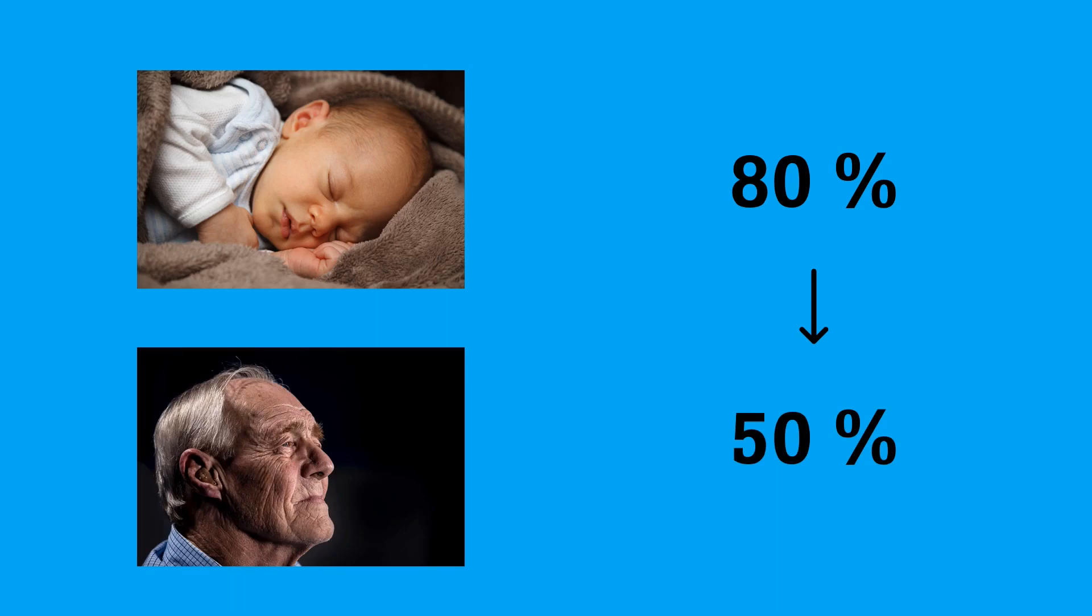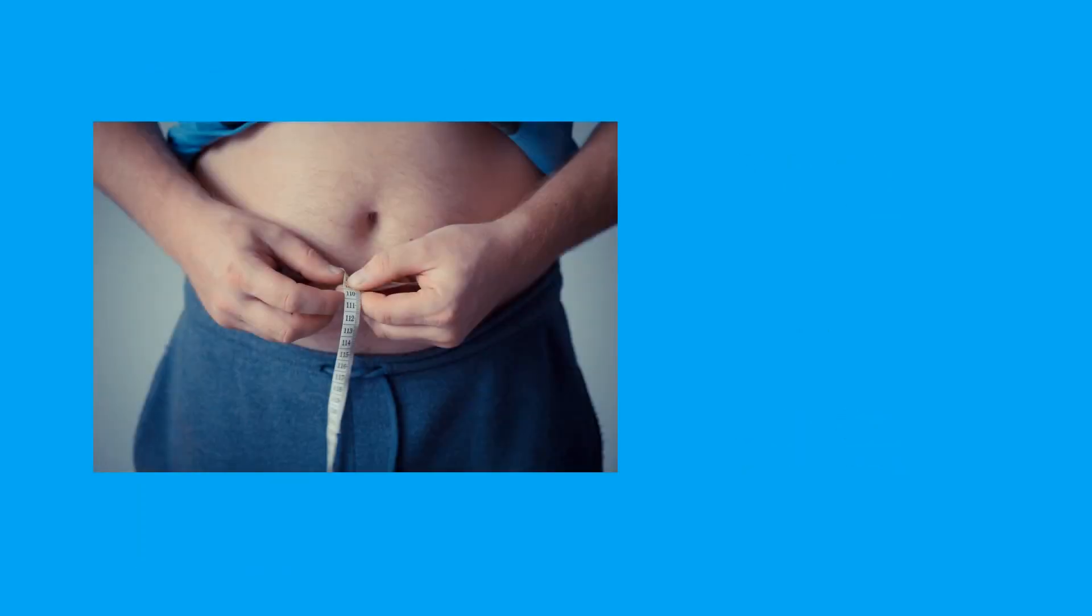There's also a slight difference based on sex, so men have more water than women. As I said, the second factor is fat. And here it's very simple. The more fat you have, the less water.